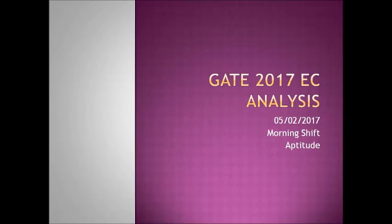Hello everyone and welcome to my YouTube channel. In this video we are going to see the analysis of GATE 2017 electronics and communication paper held on 5th February in the morning shift. We are going to see the aptitude section. In the aptitude section you have 10 questions and it carries a total of 15 marks.